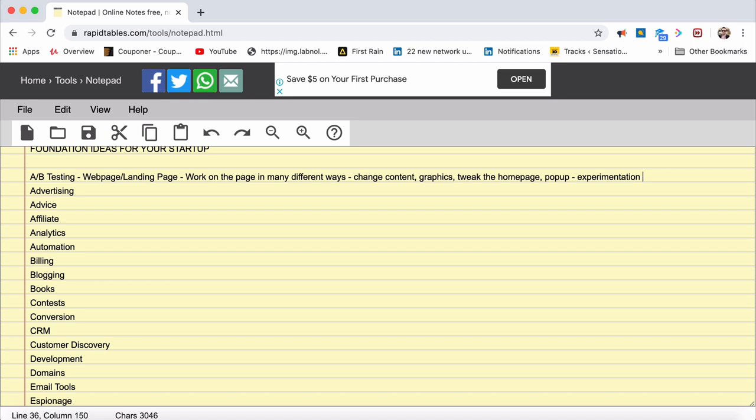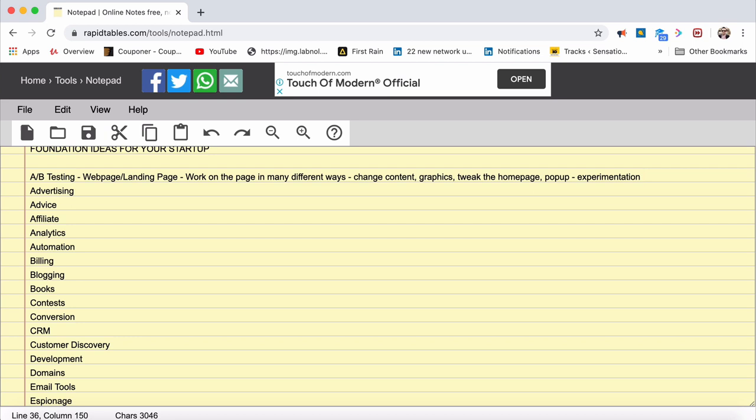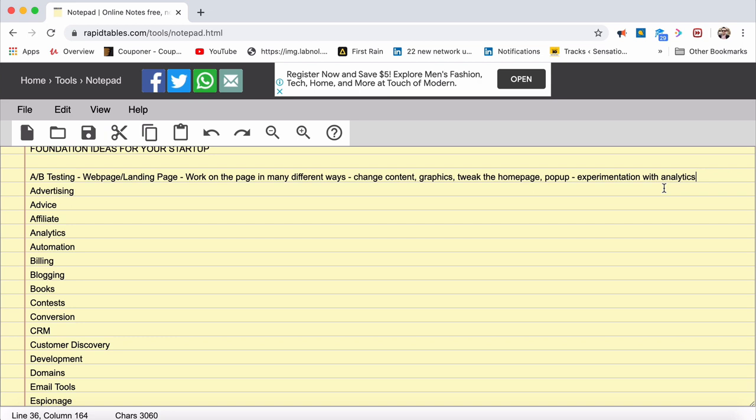You can experiment with having different versions of your site. Typically, these versions would vary in content, graphics, or whatever it is. At that point of time, you'll know which version is working good. You can figure that out through analytics. A/B testing works amazingly with analytics. They both go hand in hand together.